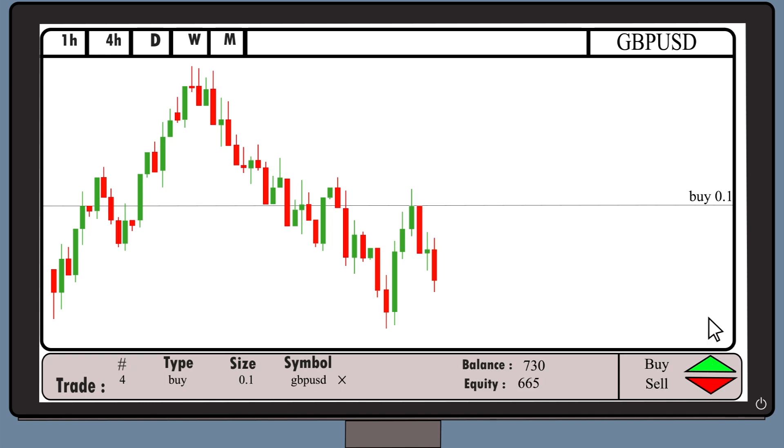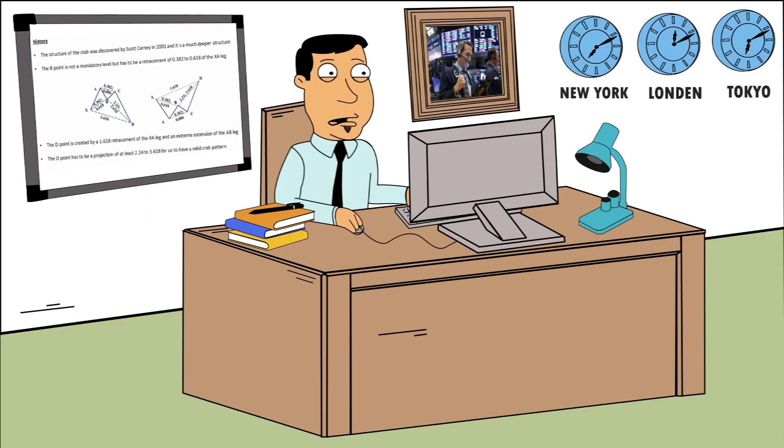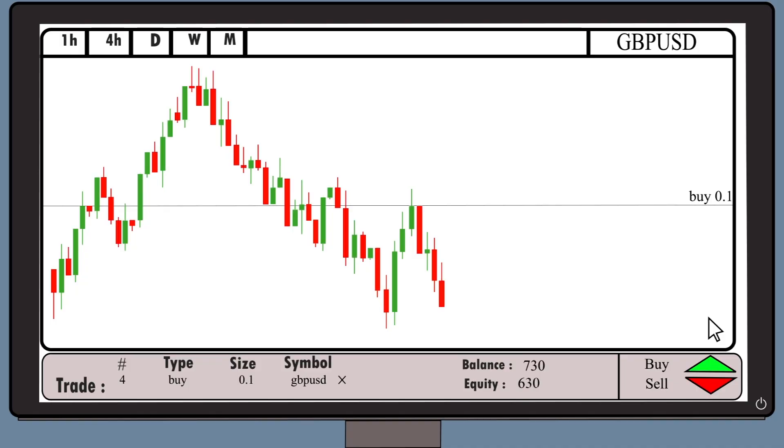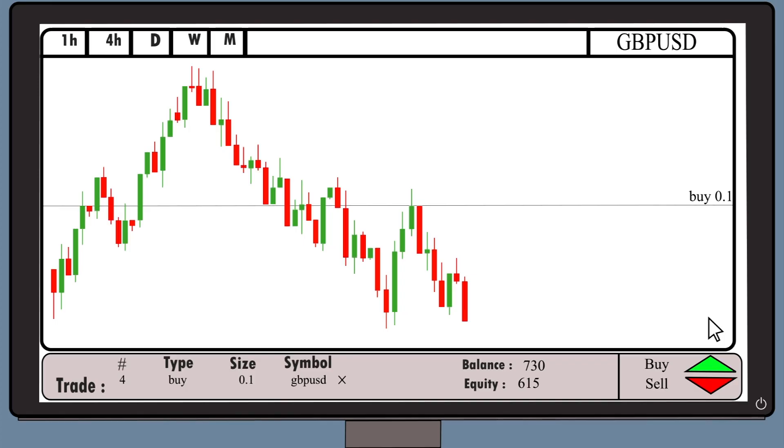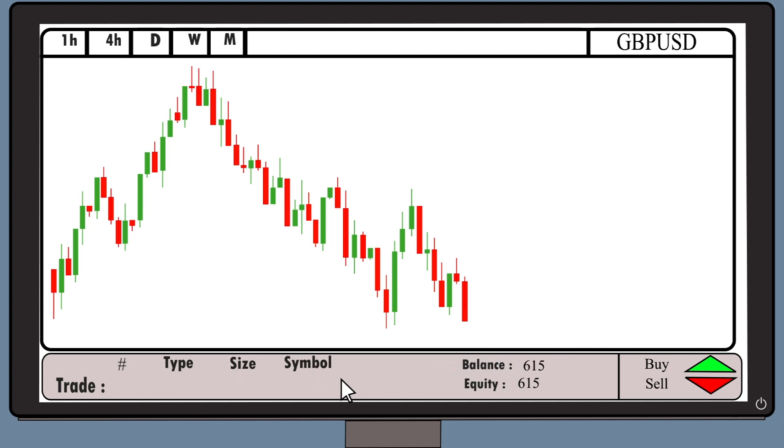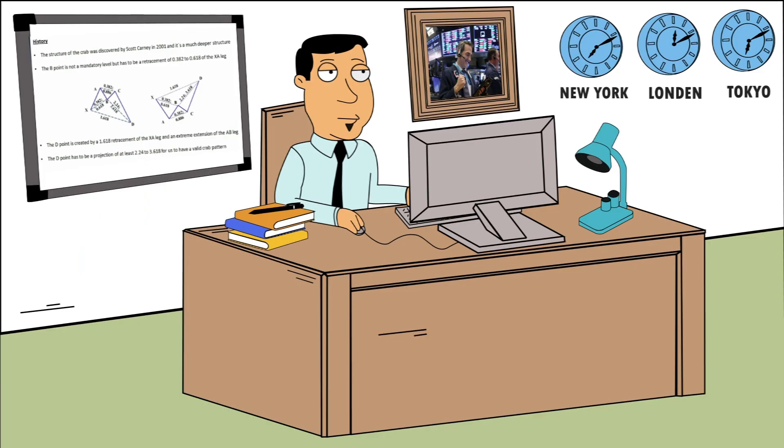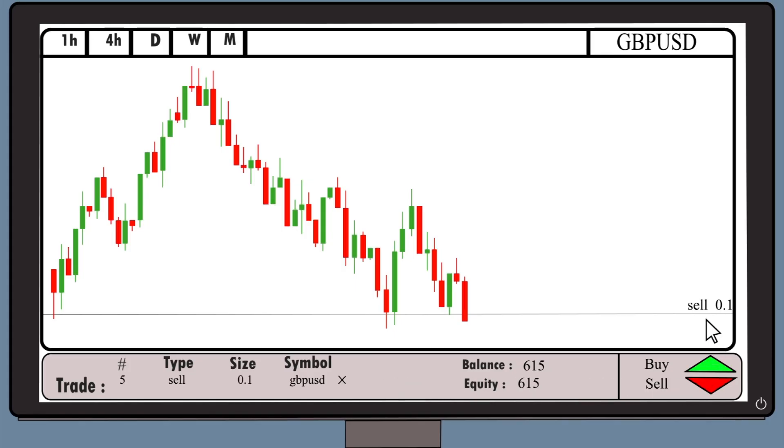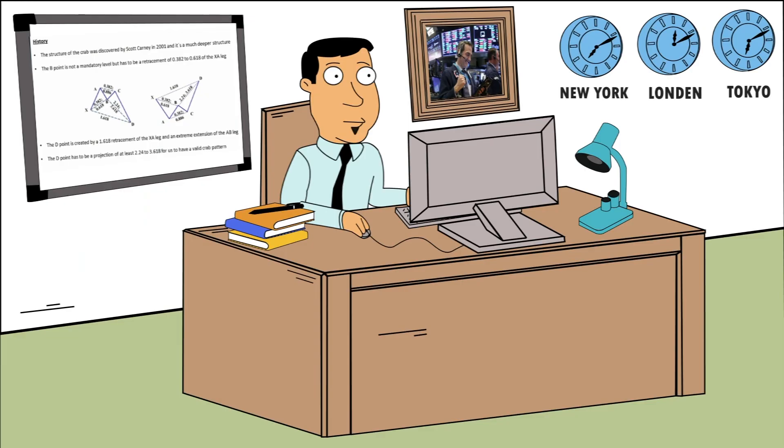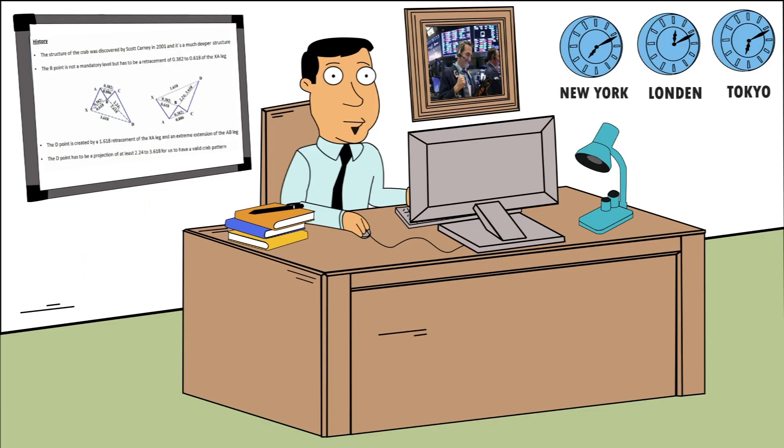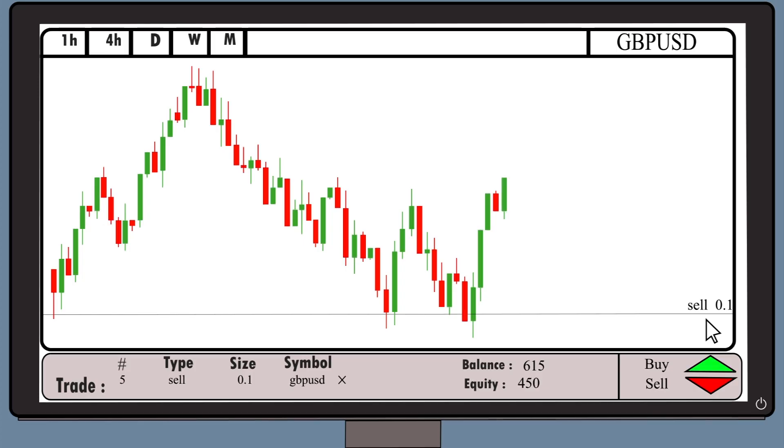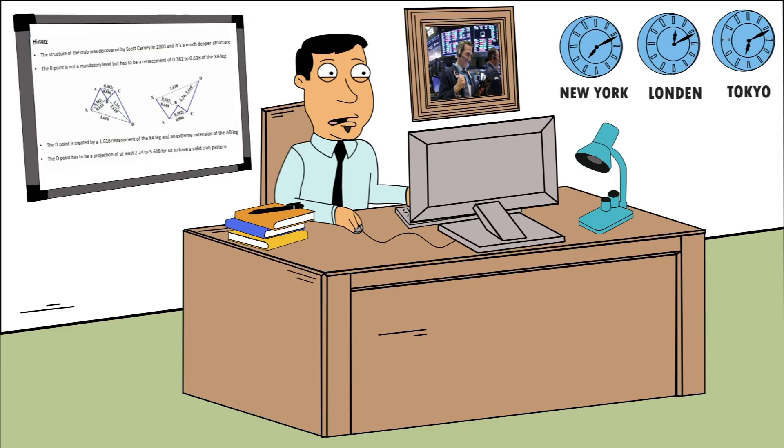No, it's impossible. That was a price retracement. I could have opened a short position there. God, are you kidding me?